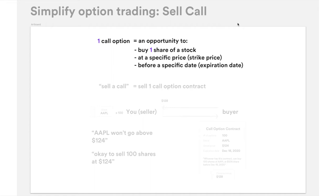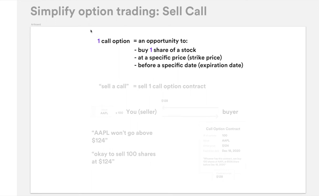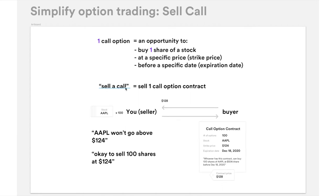So this is what sell call essentially is. One call option is an opportunity to buy a share of a specific stock at a specific price before a specific date. If you remember from the buy call video, this has the same definition, because for a call option it doesn't matter if you're buying it or selling it — it's the same call option.